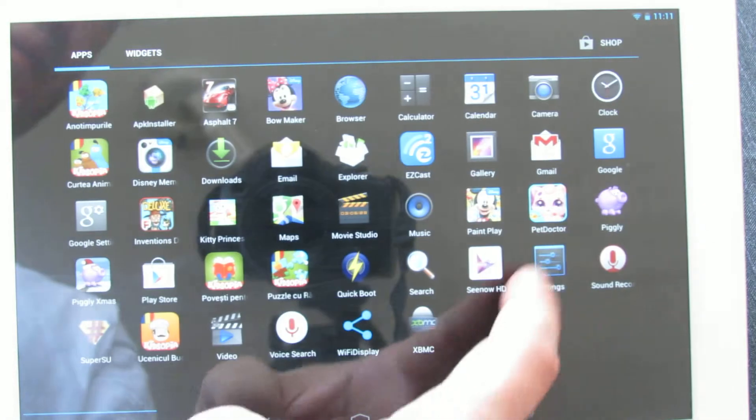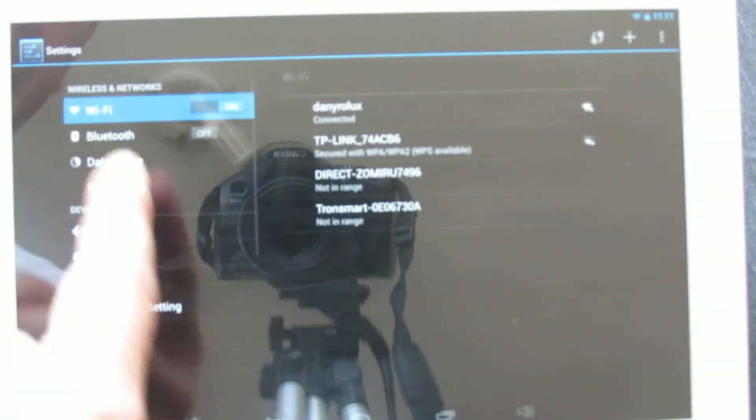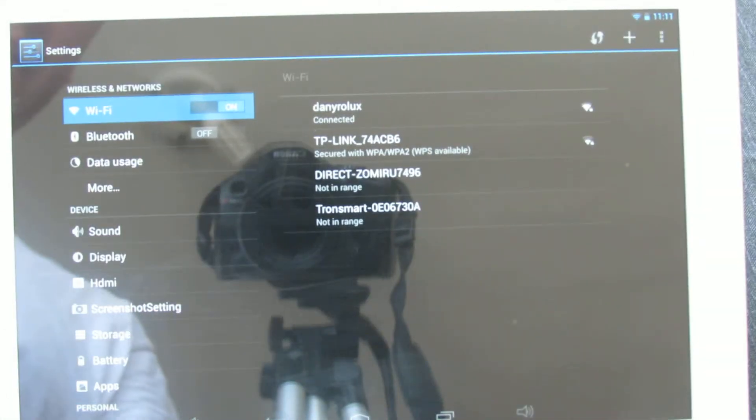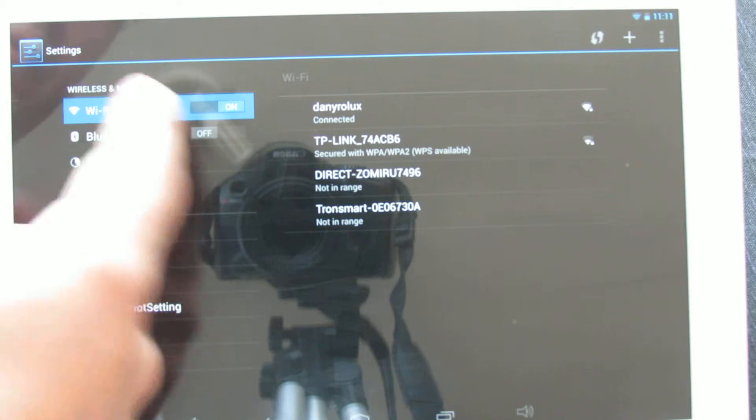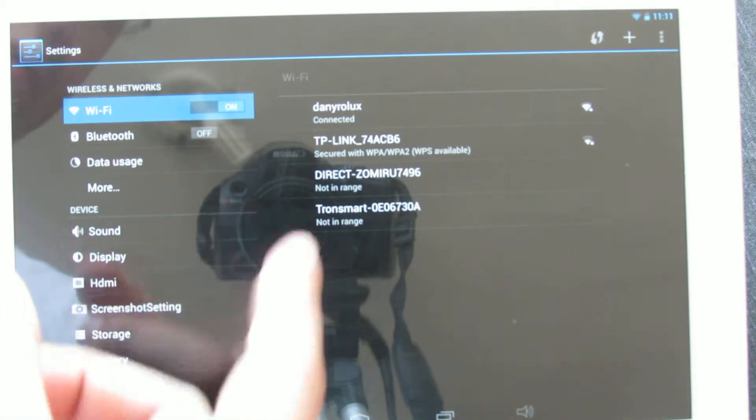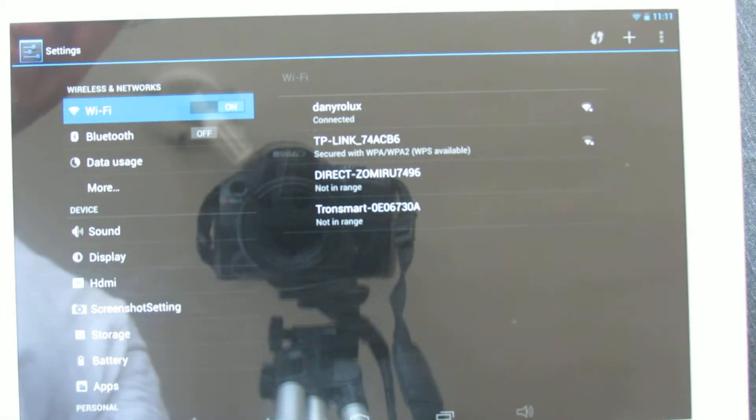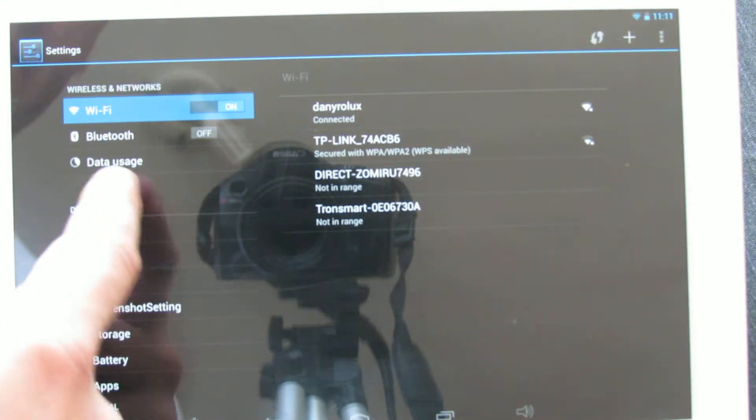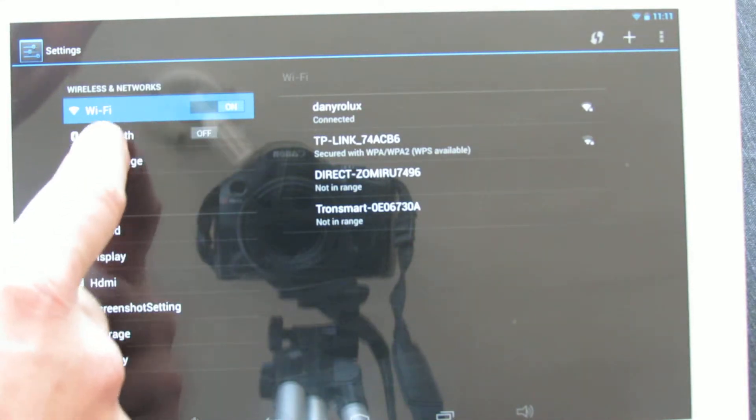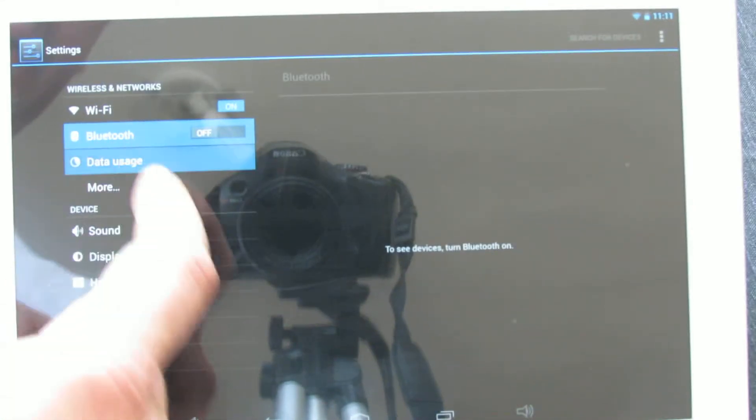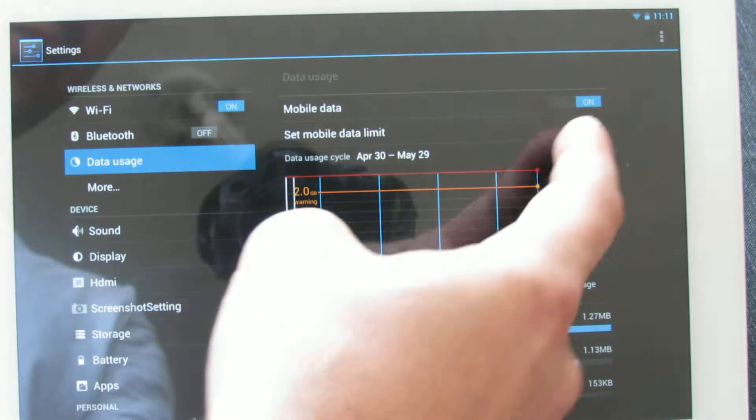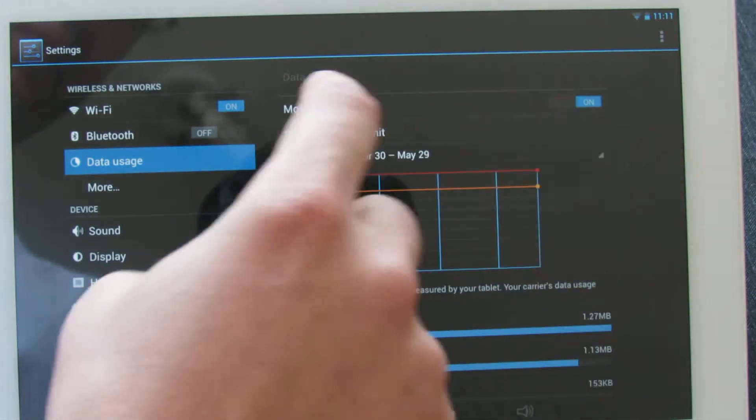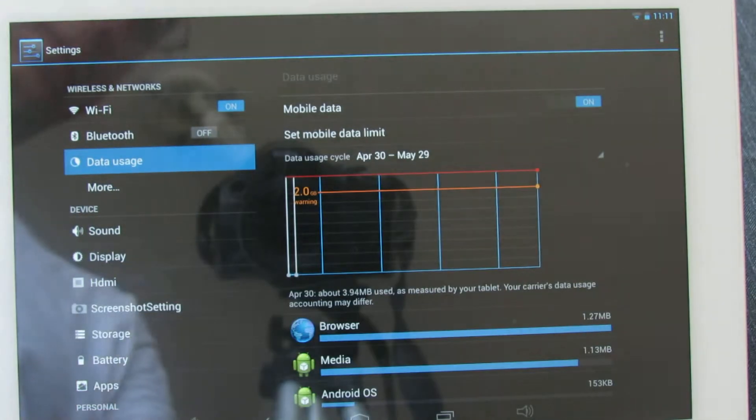As you can see, in firmware wireless networks tabs, we don't have 3G networks. So here in data usage, make sure we have mobile data on.